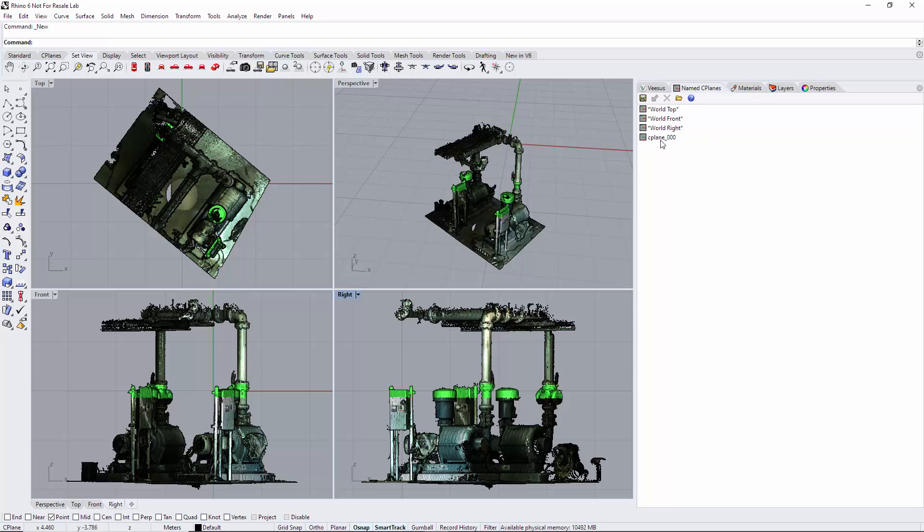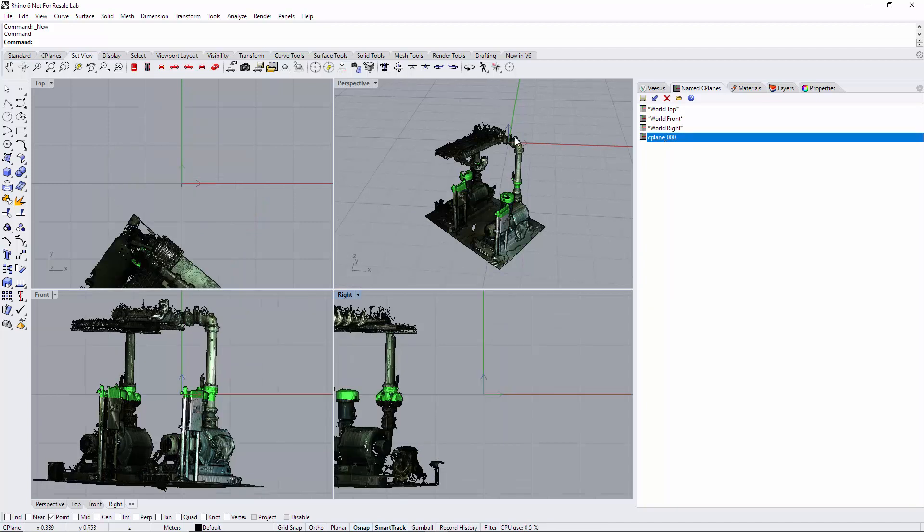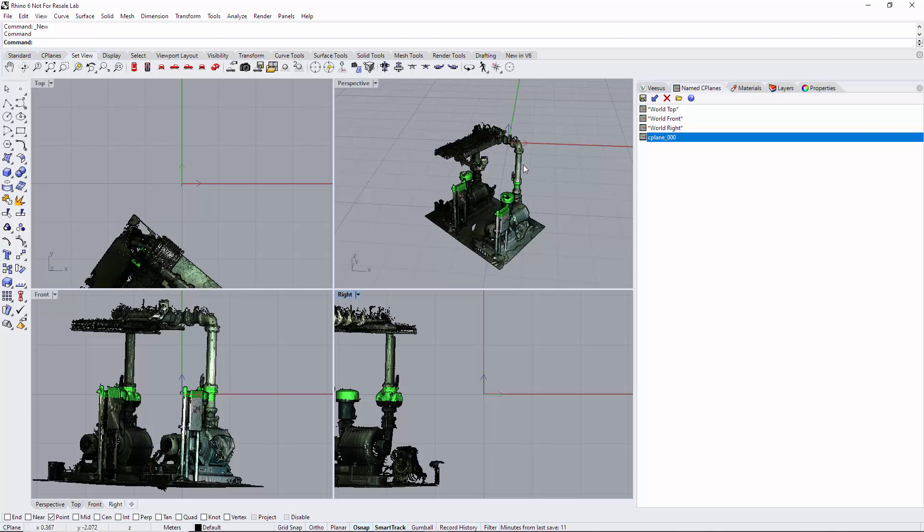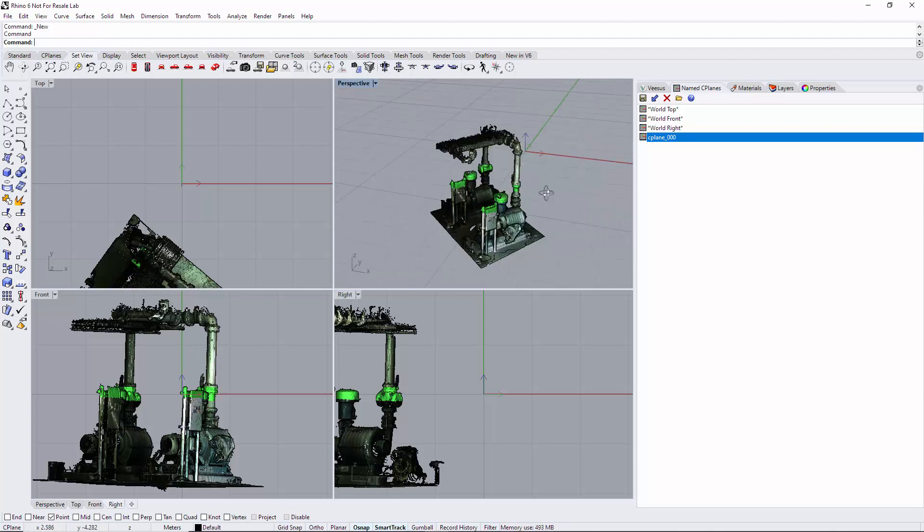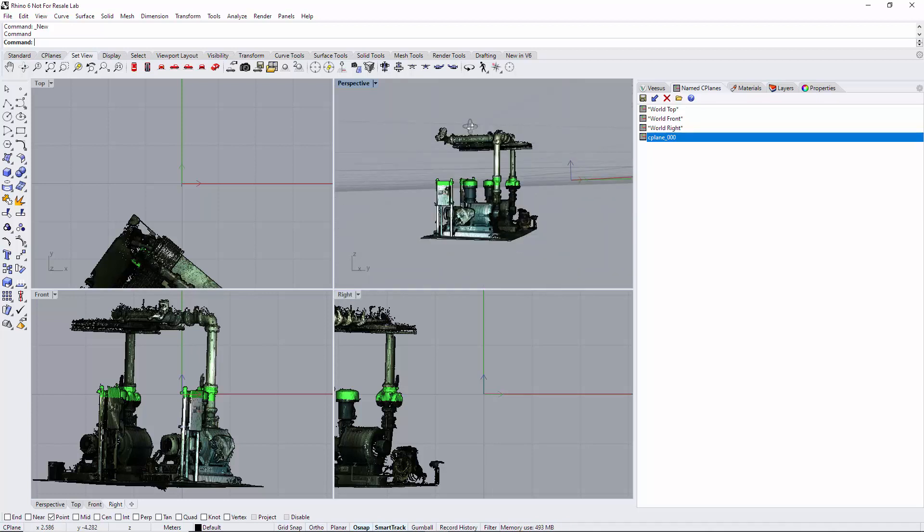It's created this new seaplane. If I select it you can see now we have a plane in the middle of that clipping, hopefully you can see that there.